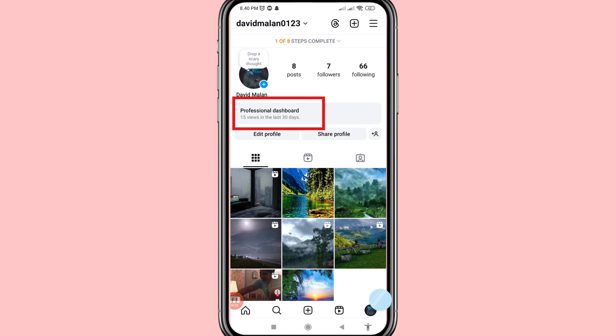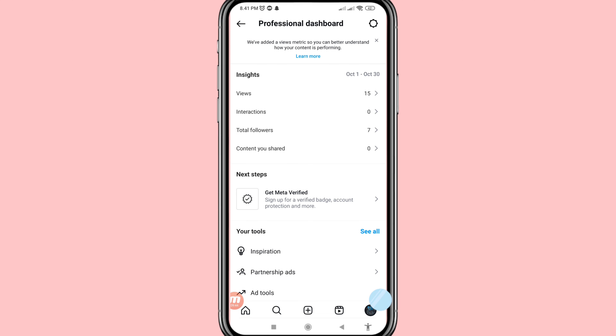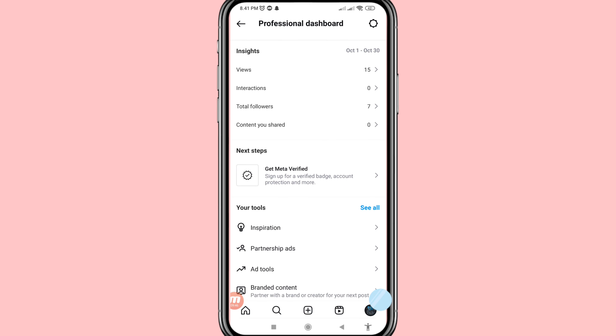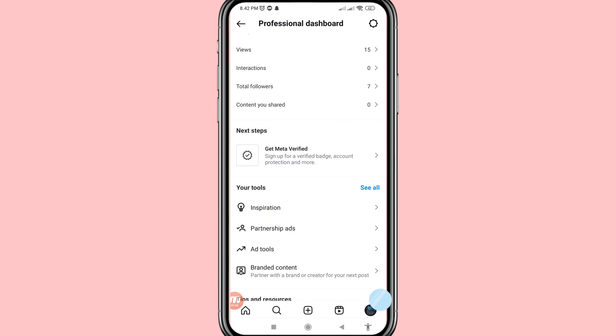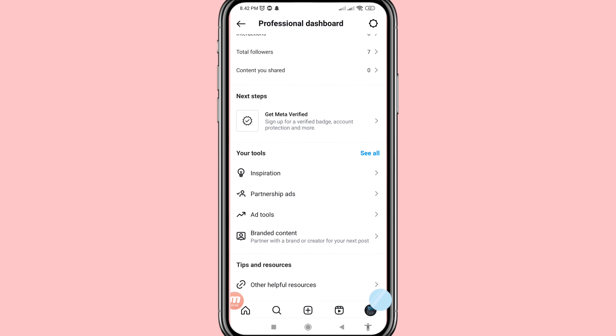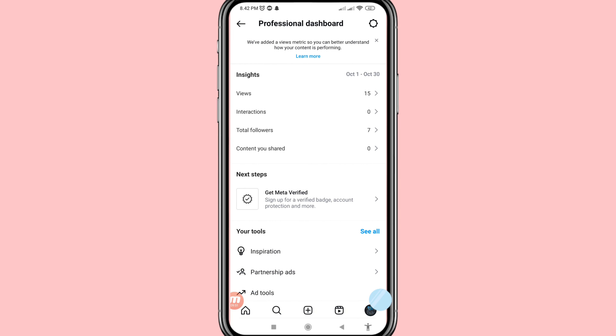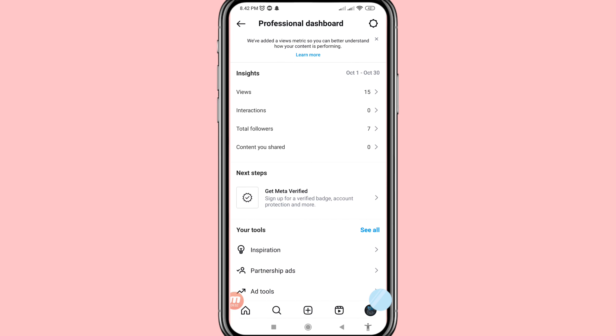You can see the Professional Dashboard open. In this way you can easily create or make your Instagram professional account. Thank you very much, and please subscribe to this channel.